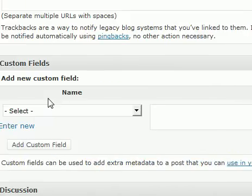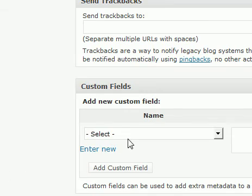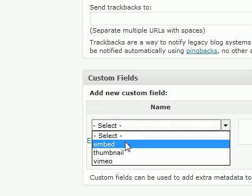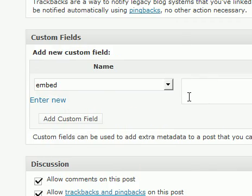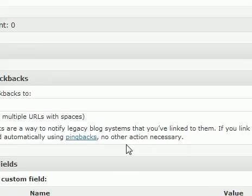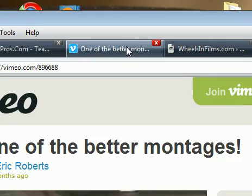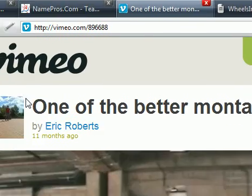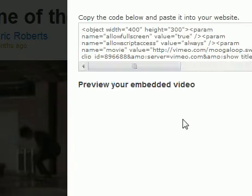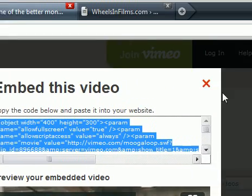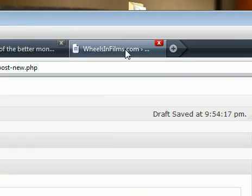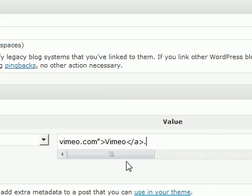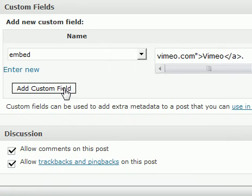Next, move over here to the custom field section. I'm going to click this drop down menu and select the embed option. Now, what you'll have to do is find the embed code from your chosen host. For example, if I'm using Vimeo, click the little embed button and copy your code like so. Go back to the site and then just copy and paste it in there. That's pretty much all you have to do for this.